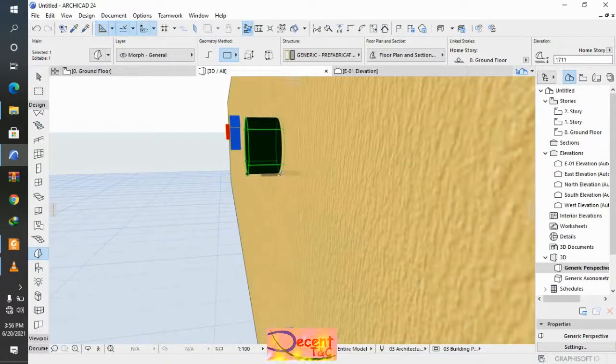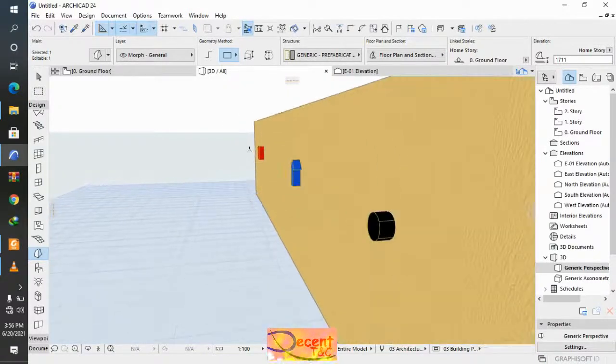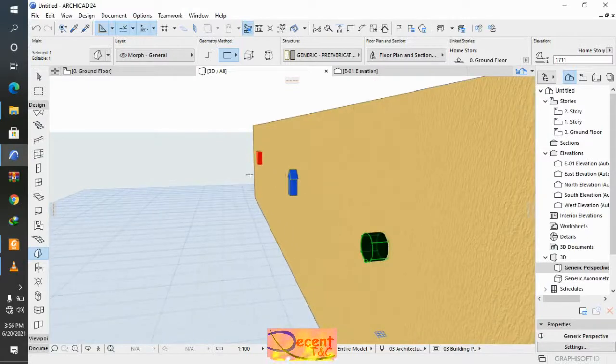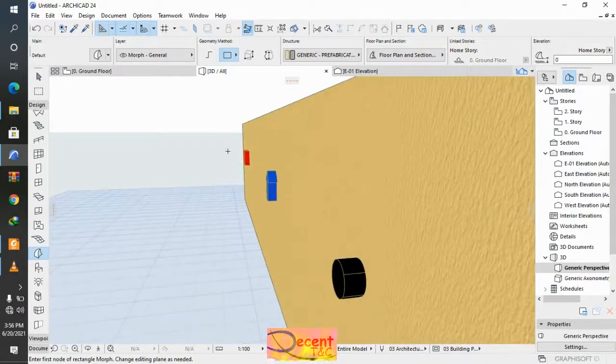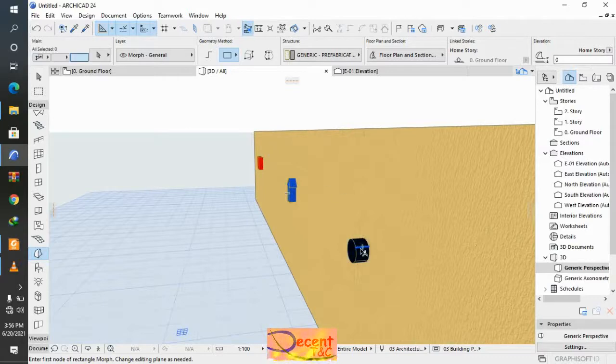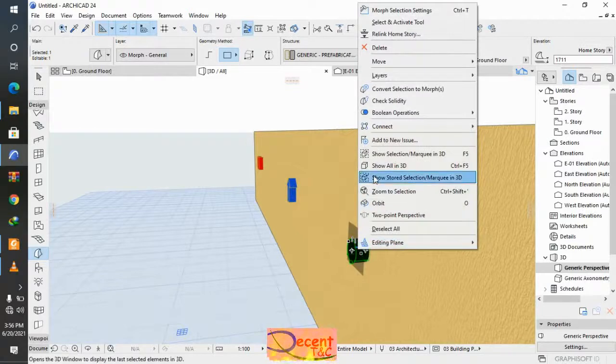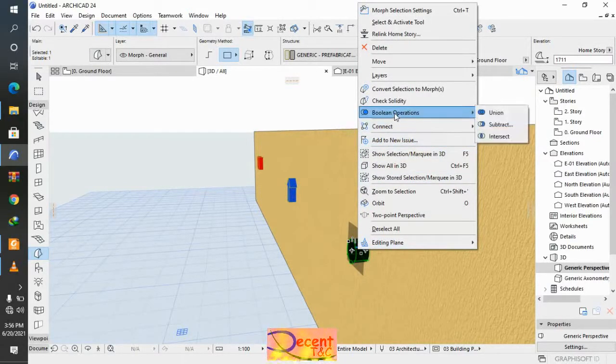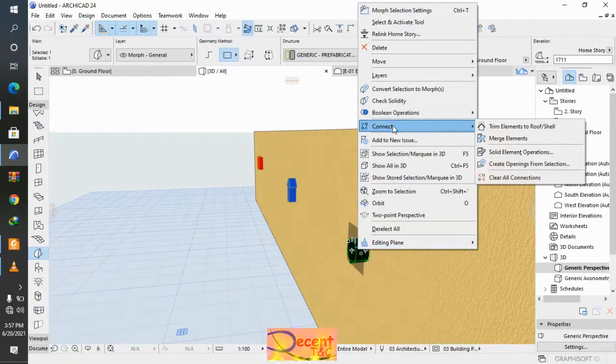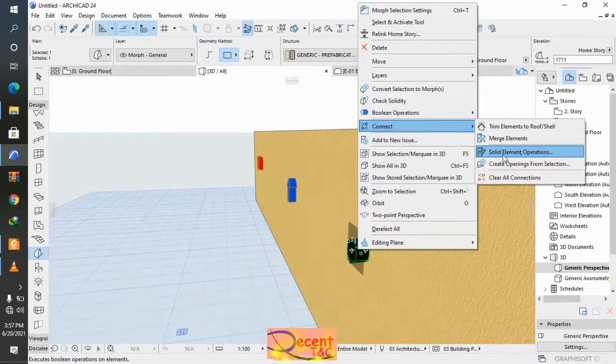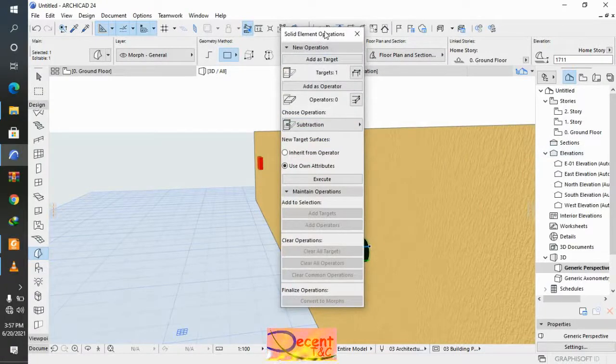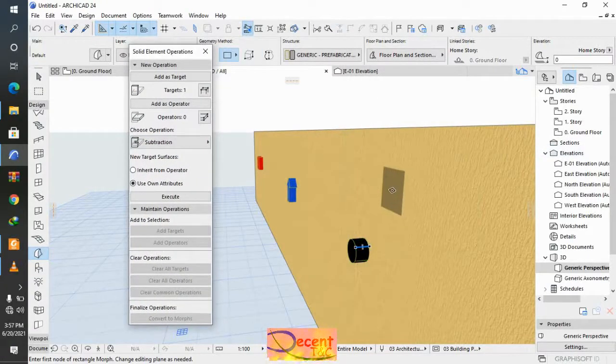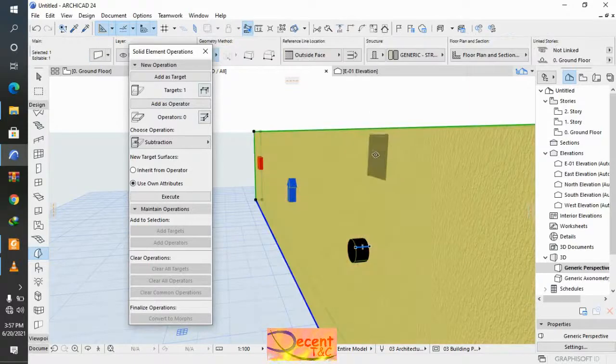So how to proceed. Select, make light, light click. Then go to connect, then go to solid element operations. Because I want to create the designs in the wall, I select the wall and make it as target.